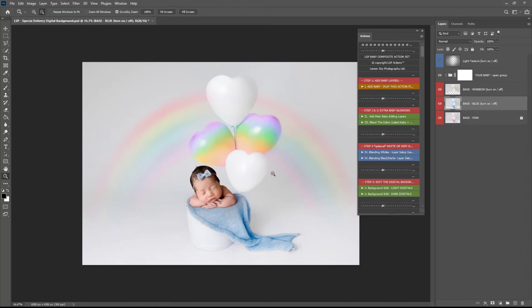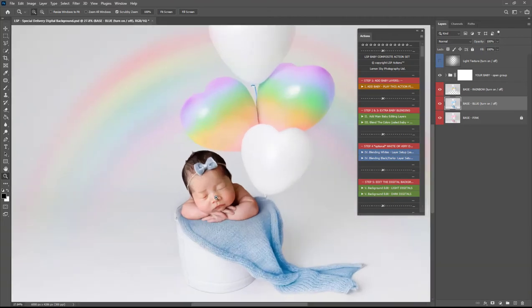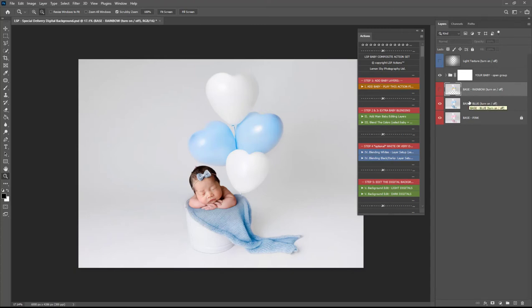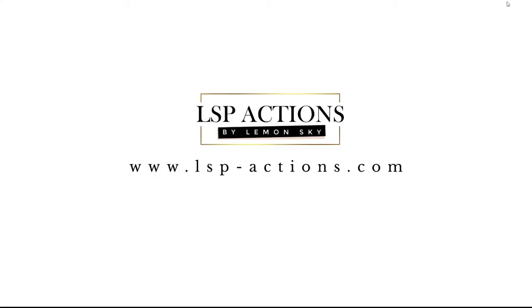And if you've shot baby on a chunky knit on a white background editing will be an absolute breeze but I hope this video with a slightly trickier edit has given you some good tips and some good tools to use when compositing baby and for a realistic composite you can get this digital background at www.lsp-actions.com I'm Lauren thanks for watching.